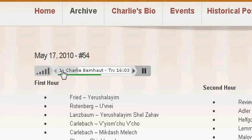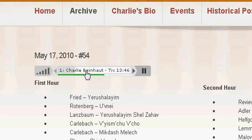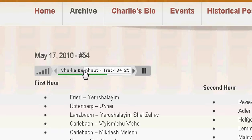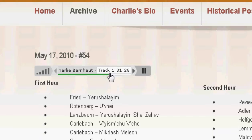The gray bar indicates where in the show the actual music is holding. Here I am fast forwarding and rewinding throughout the show segment.